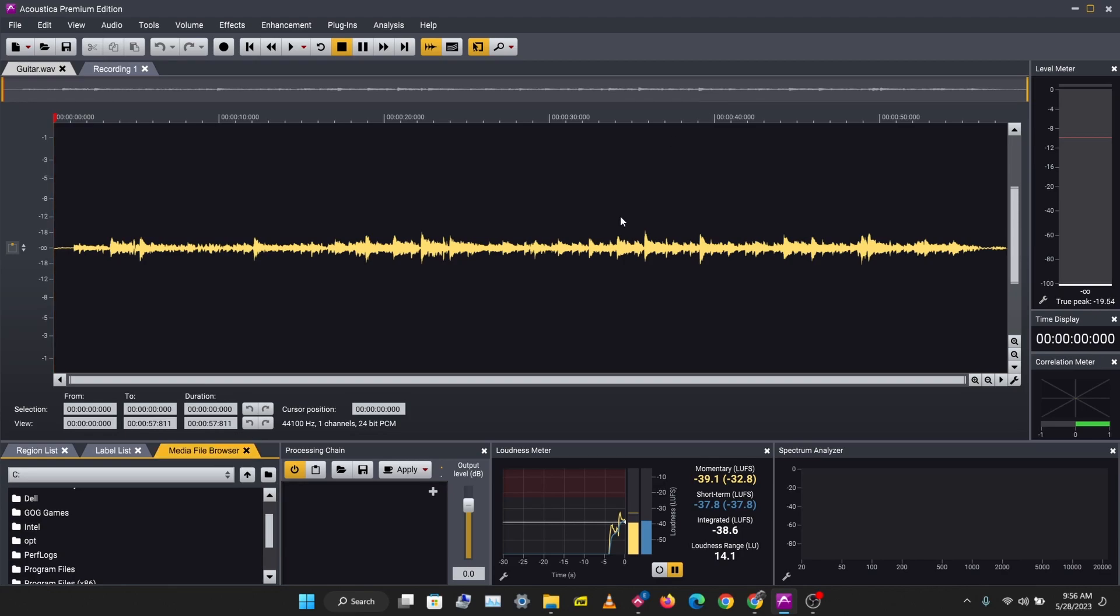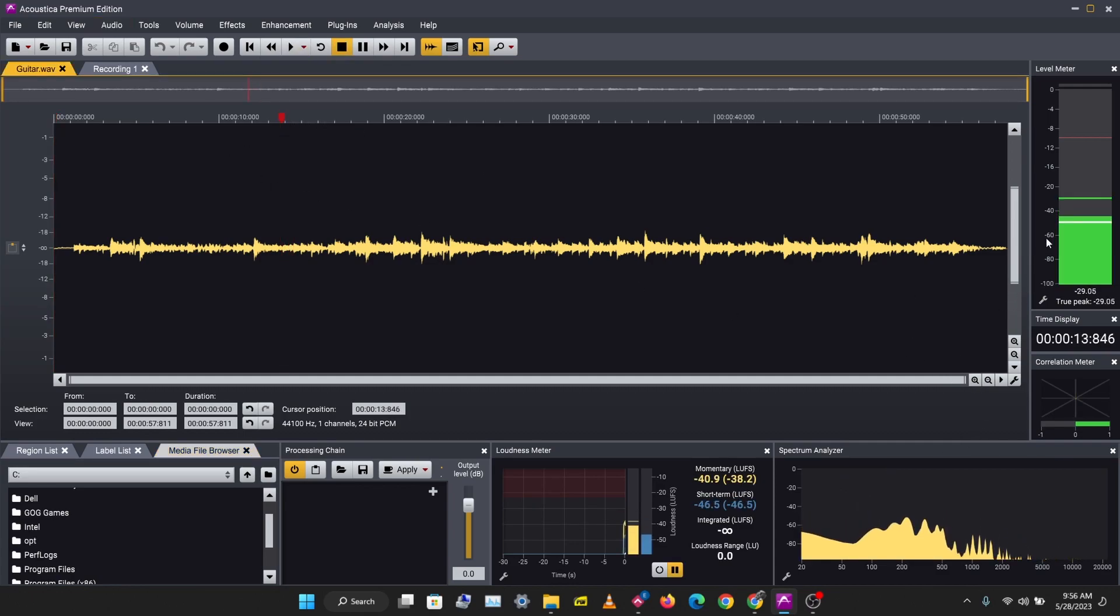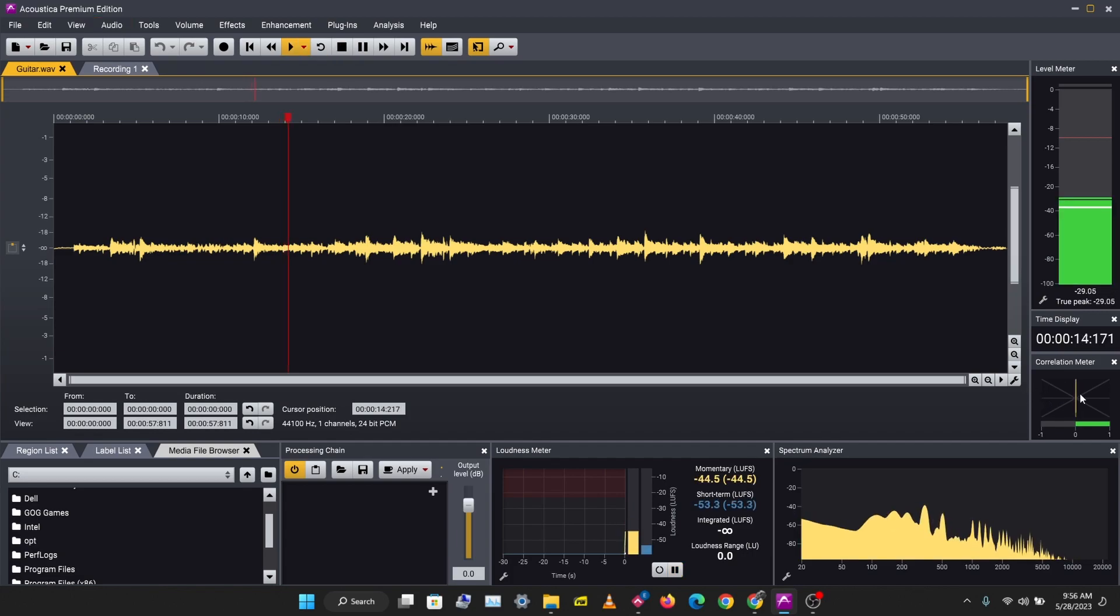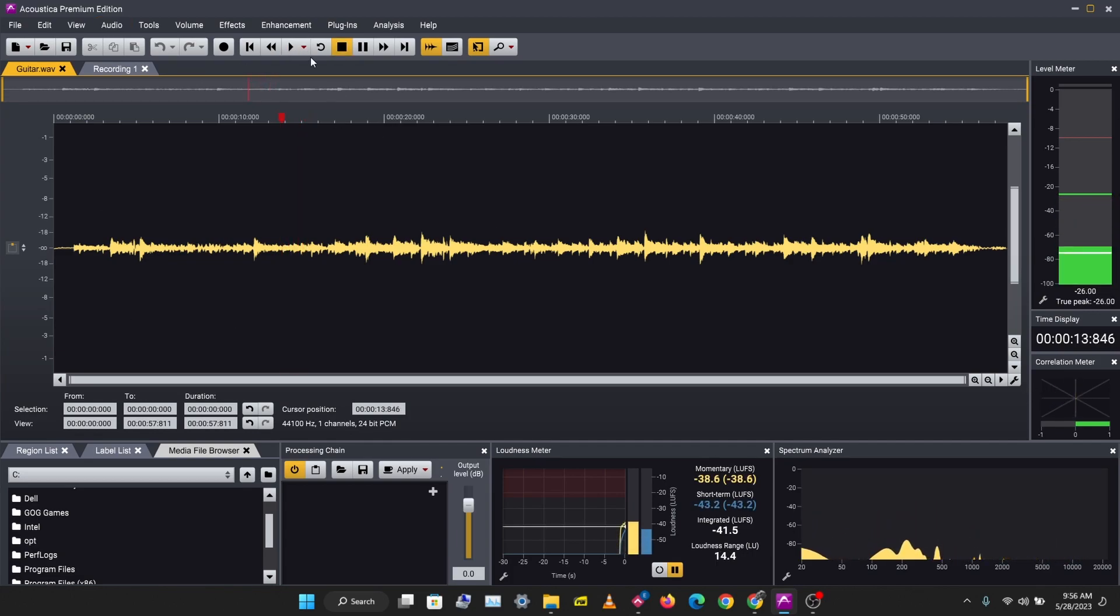You have your processing chain here, your loudness meter, spectrum analyzer, your level meter here, time display, and correlation meter here. So that's the basic view.